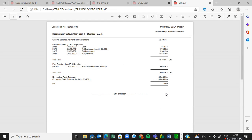That is all for this video. In the next video I'll be looking at the sundry transactions on page 19 and how we process them. If you find these videos helpful, please subscribe to my channel and like my videos. Thank you.